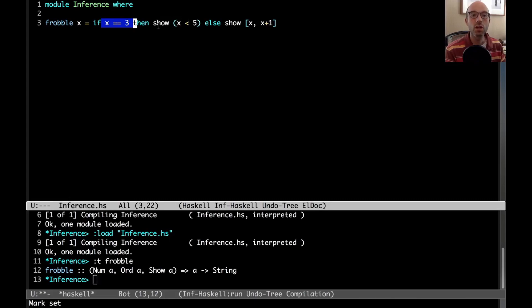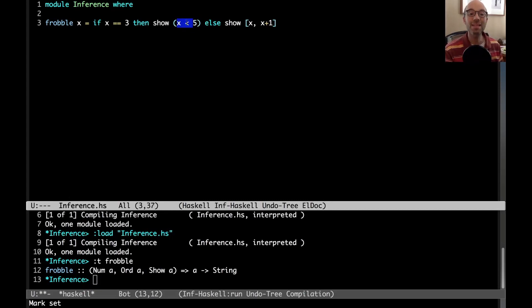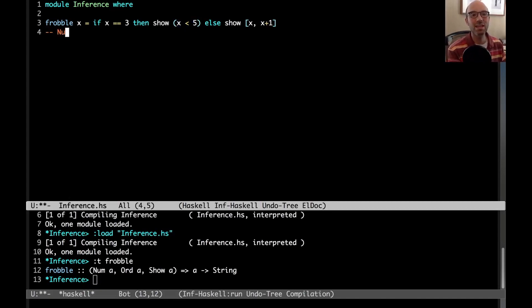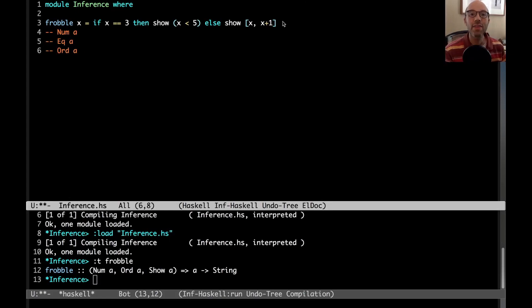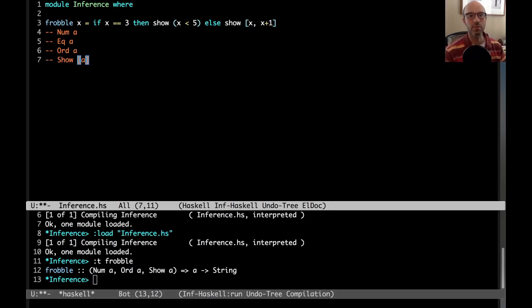We need to have A in the eq type class. Over here, this shows a bool. This is always going to be a bool. But I've compared x against something else. And so when I've done that, that means I need the ord constraint. So now we need num A and eq A and ord A. And then over here, now I'm showing a list that contains x's. So now I also need show of list of A.